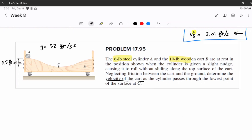Again, the solution is in the top right corner in case you want to double check. For this problem, we have a 6-pound steel cylinder A, so this A is mA, and a 10-pound cart B — the whole thing is B and 10 pounds.